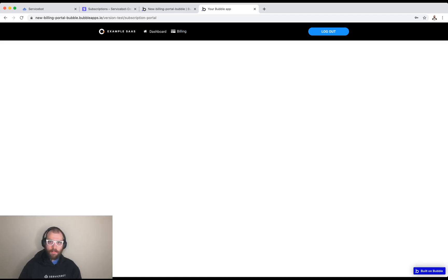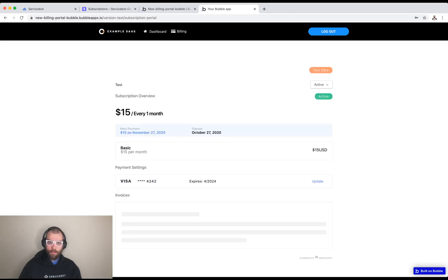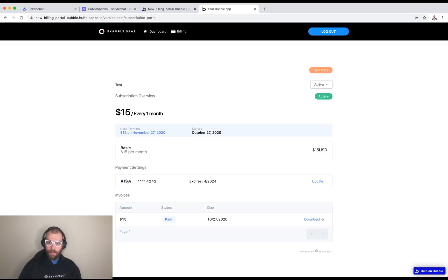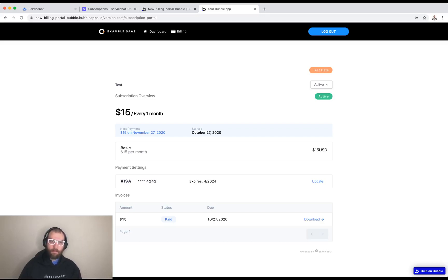Once it loads. There it goes. And it's pulling up the info from Stripe. And here we are. This has all the functionality right out of the box under five minutes. Hope you all have a great day. Bye bye.